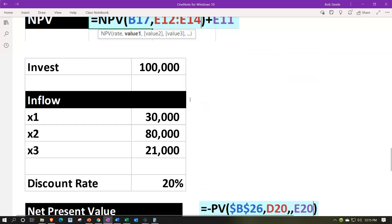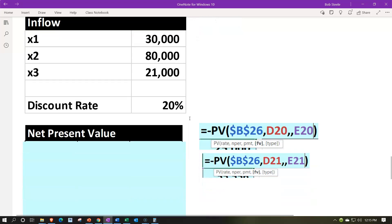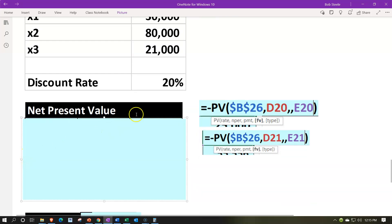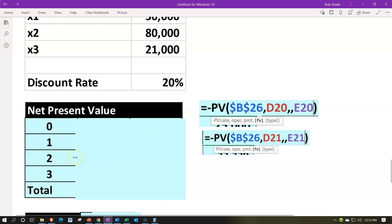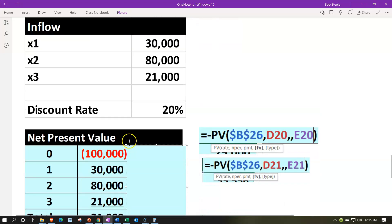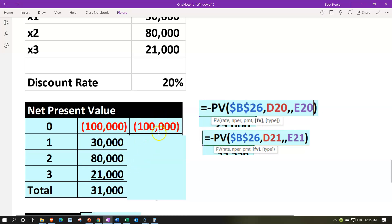Now let's do the same with a 20% discount rate — same $100,000 investment, $30K, $80K, $21K for years one, two, and three. At 20%, we're saying we'll only accept this project if we get at least a 20% return. If the NPV comes out at zero or above, we've cleared that 20% hurdle and might take on the project. Same table setup: years zero through three, flows of negative $100,000 then $30K, $80K, and $21K.